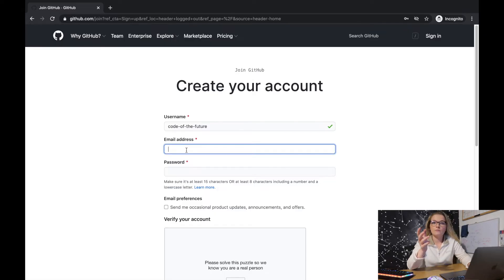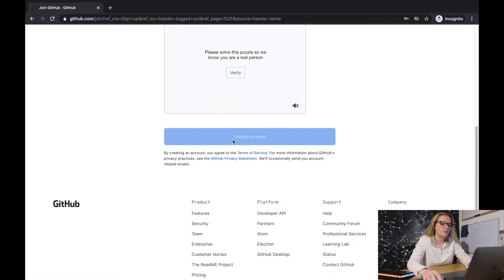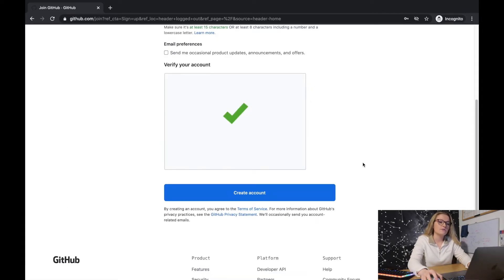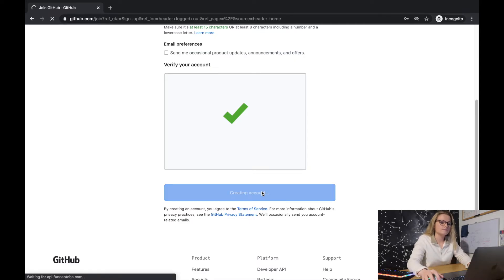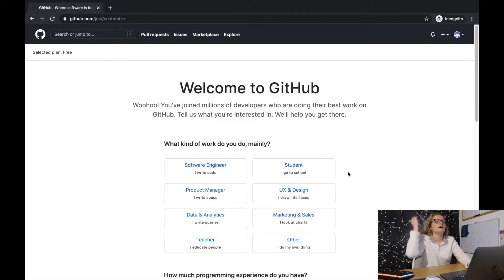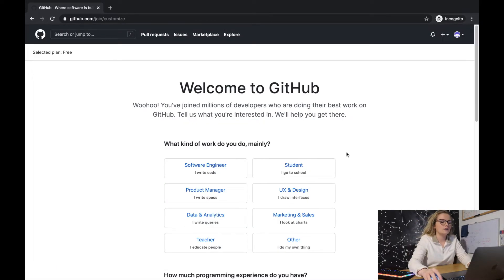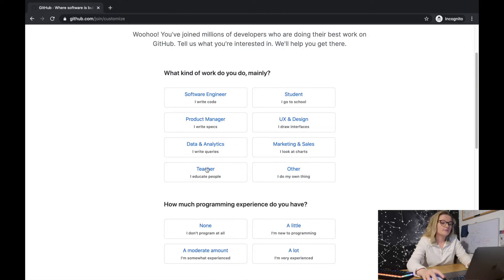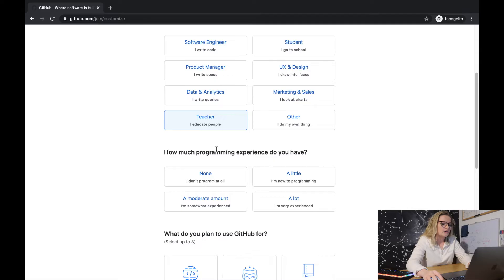I'm just going to put in my personal details — email address and password — and click 'Create Account'. It's creating the account. Then it asks what you do: for me I'm a student but I'm also teaching, so I'll put 'teacher' since this account is specifically for helping other people.